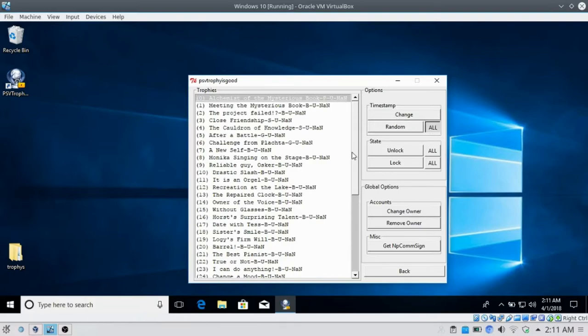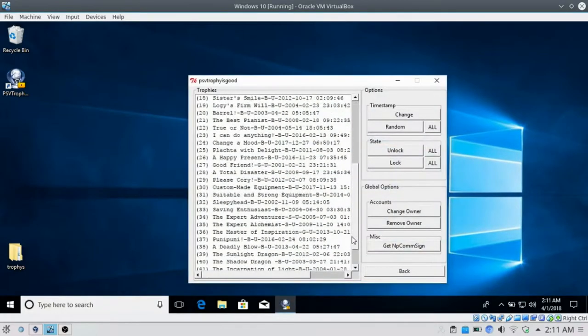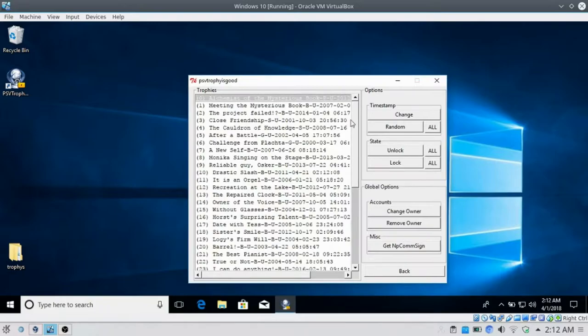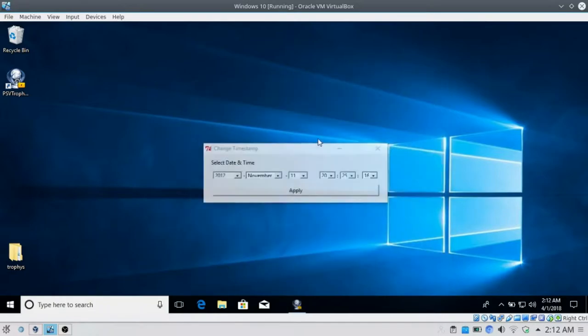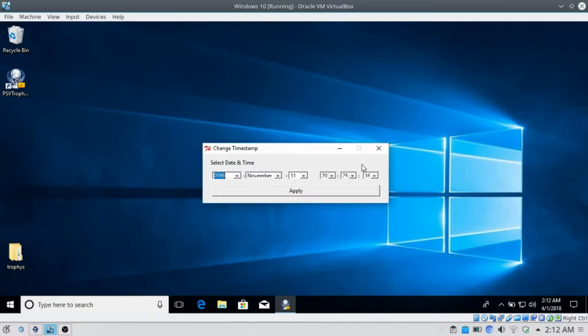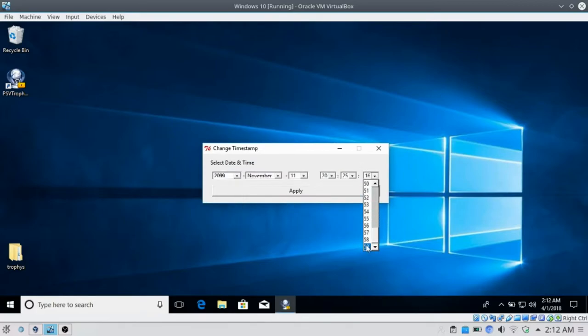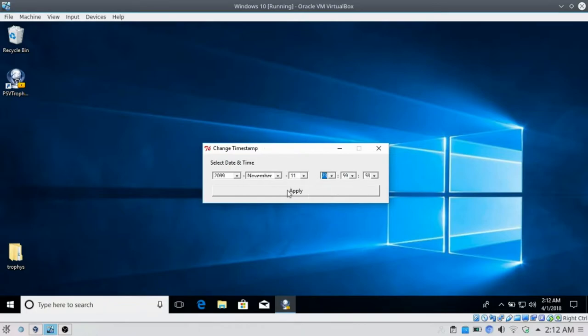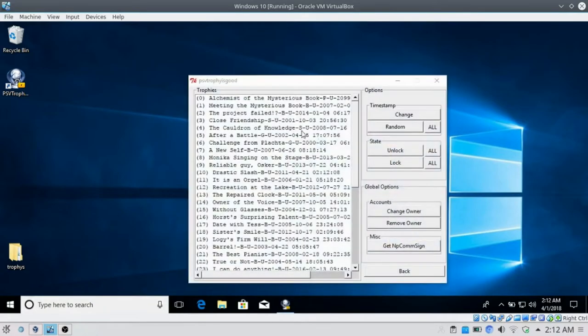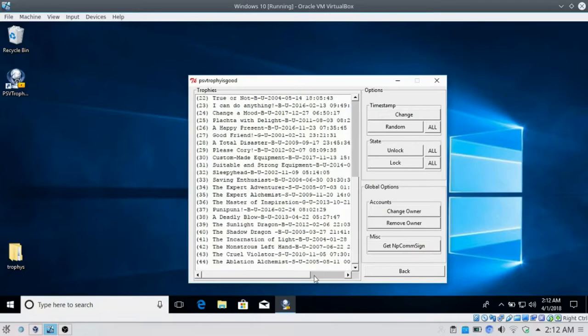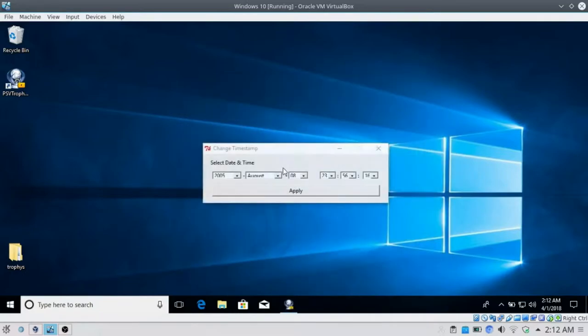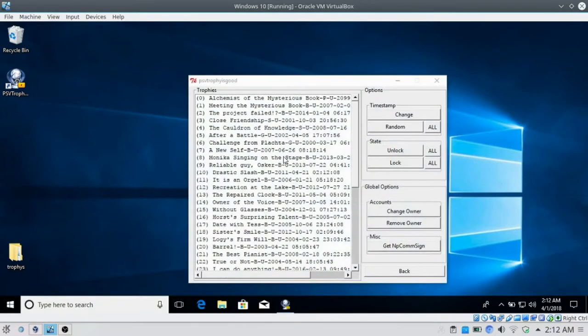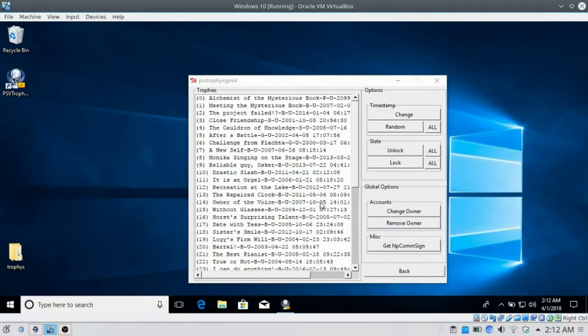What if we want to be time travelers and set the date and time really far in the future? We can do that. I'm setting it to 2099. We can say we started the trophy set way back in 2002.